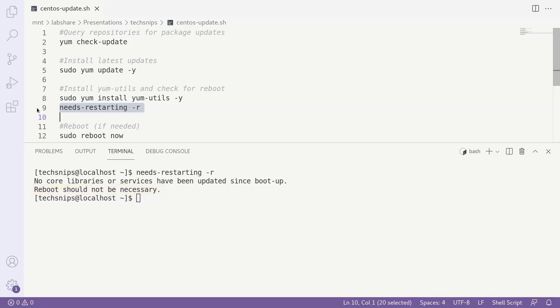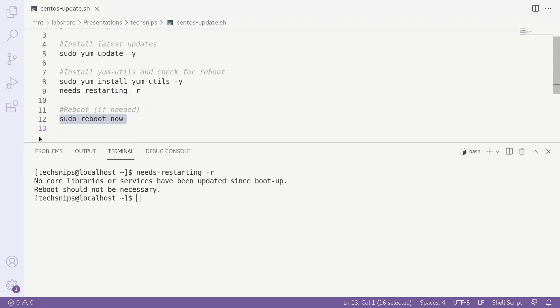However, if we did need a reboot, that's also easy to do. Just type sudo reboot now and hit enter, and our CentOS system will be back up and running in no time.